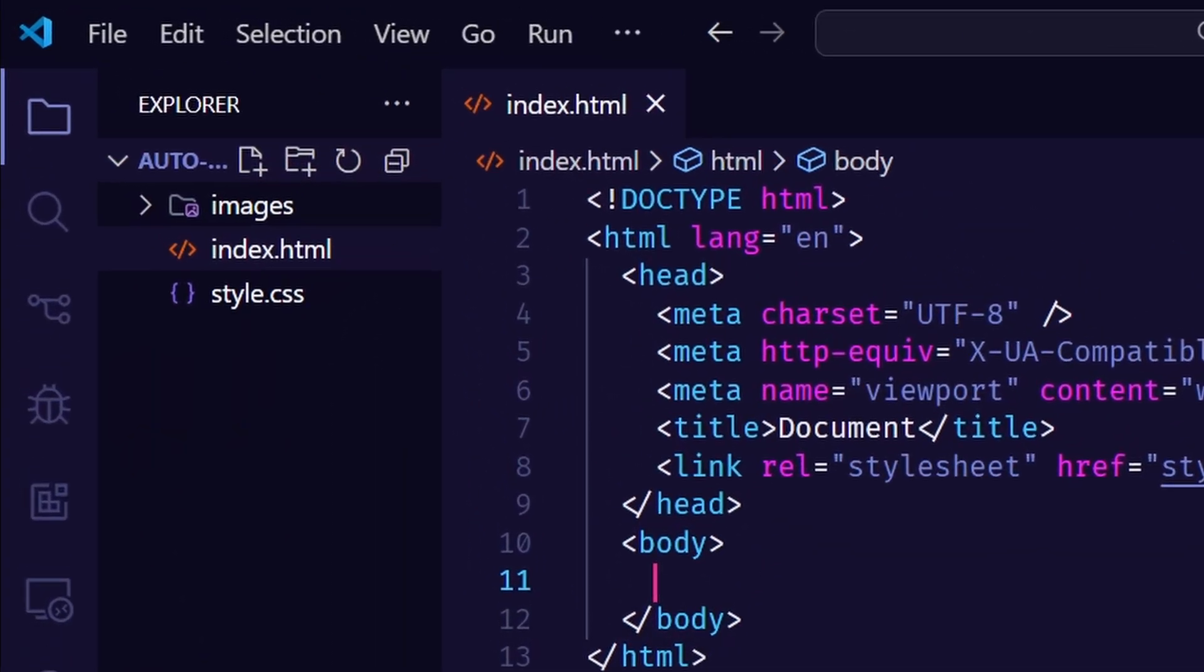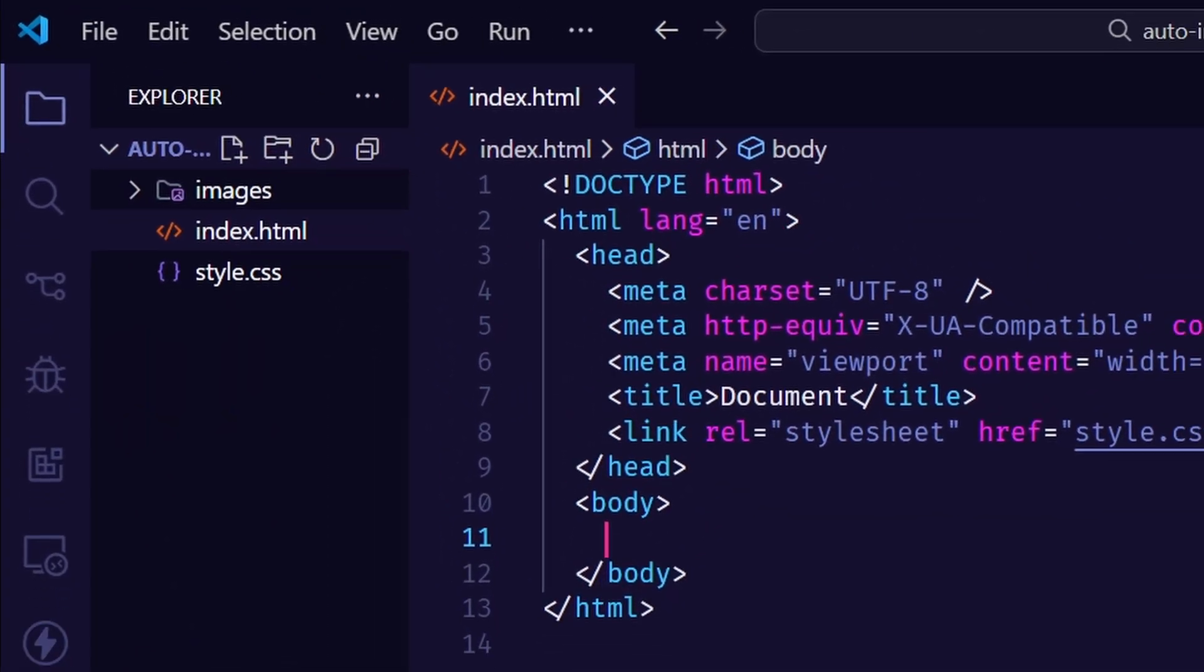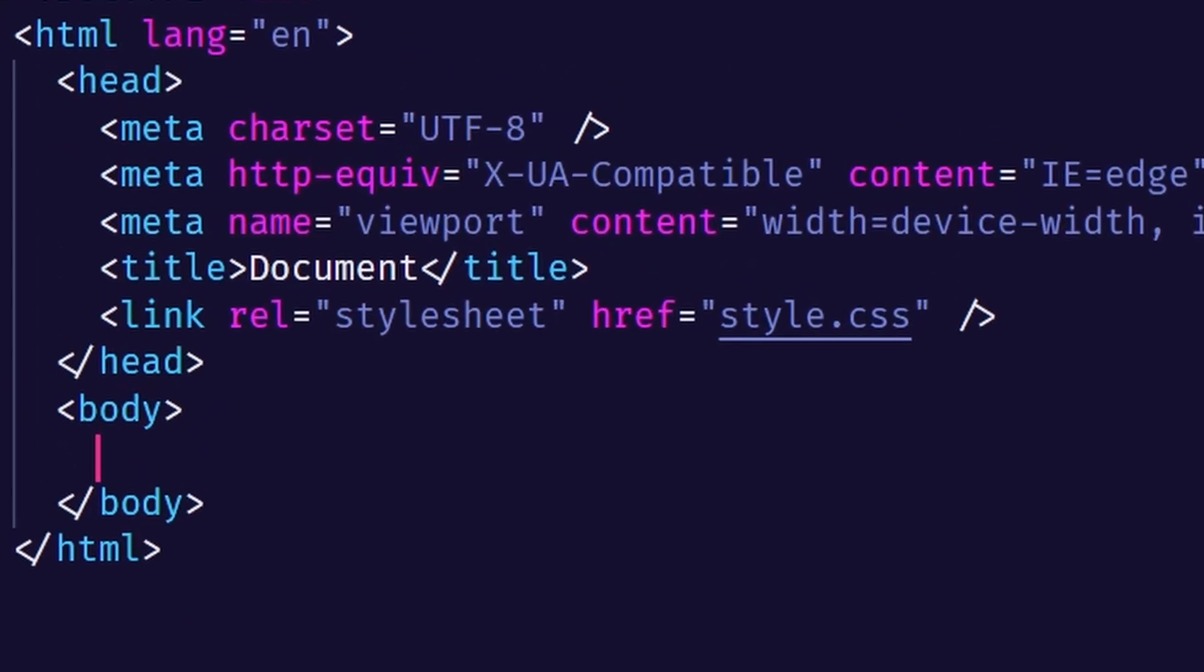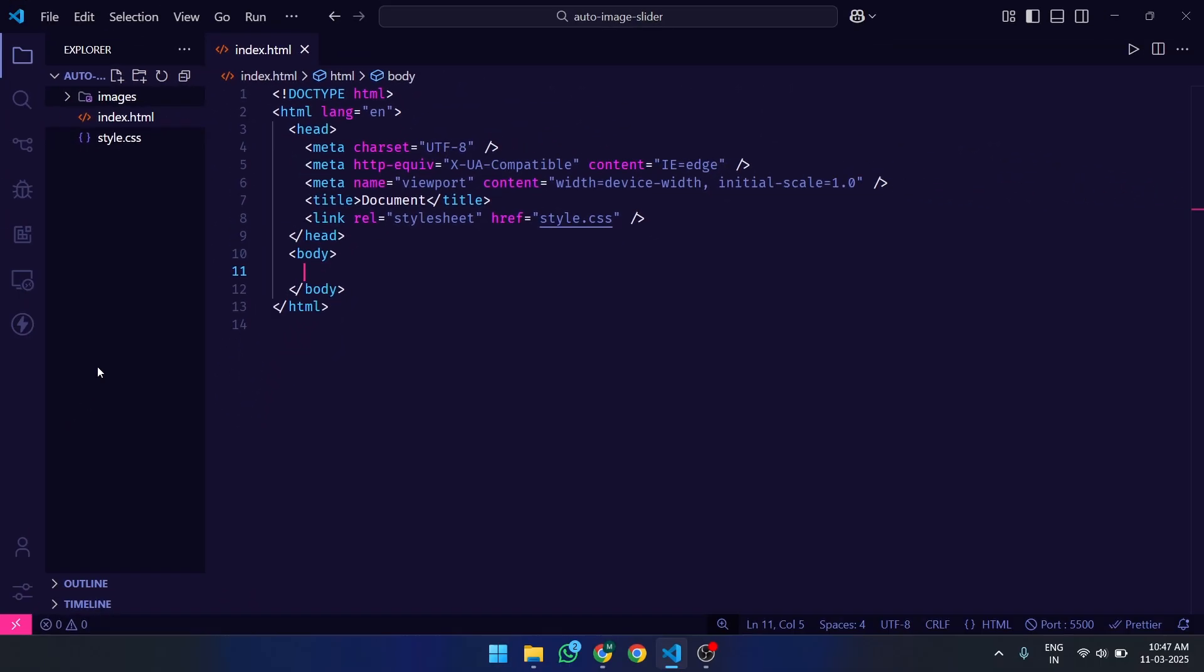First, create an index.html file. In the HTML code, first, we have linked our stylesheet file in the head tag.